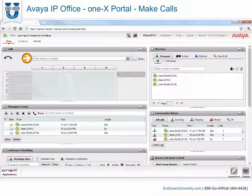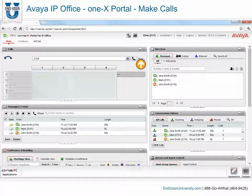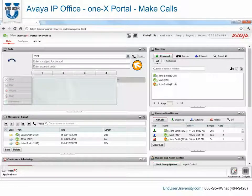The text boxes and buttons at the top of the Calls gadget can be used to make a call. Enter a number in the text box at the top of the Calls gadget. By clicking the More button, you can also add a subject or account code to a call.